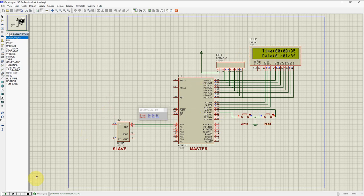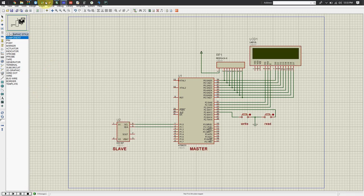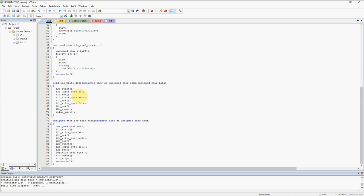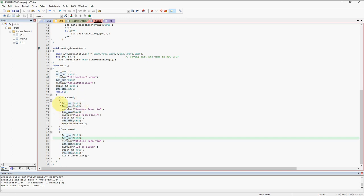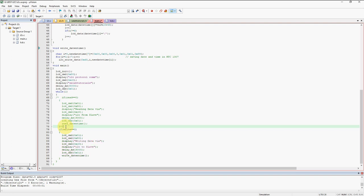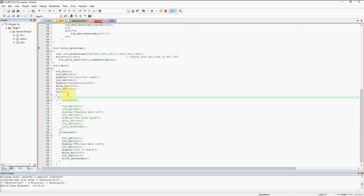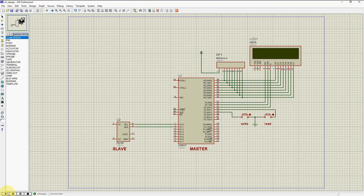If you want to read continuously, we can do some modification. In our main function, we are not going to use the read switch function — let me comment that out. Instead, I will simply call the read date and time function in a while loop, so it reads continuously. Let me create the hex file and run this.